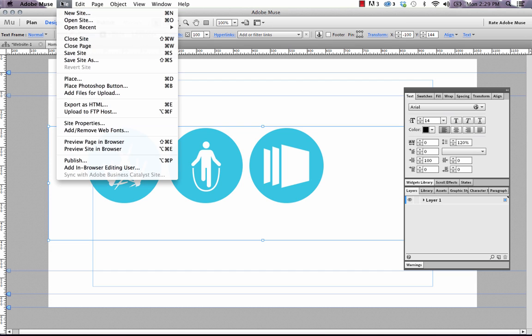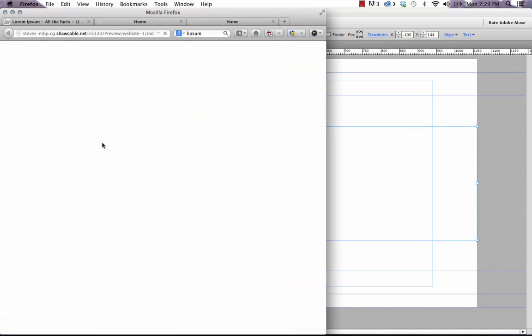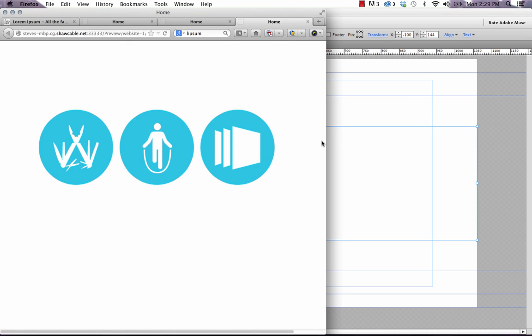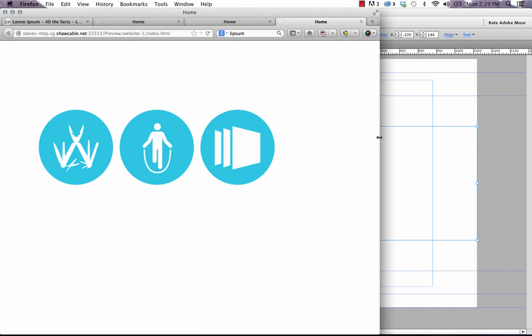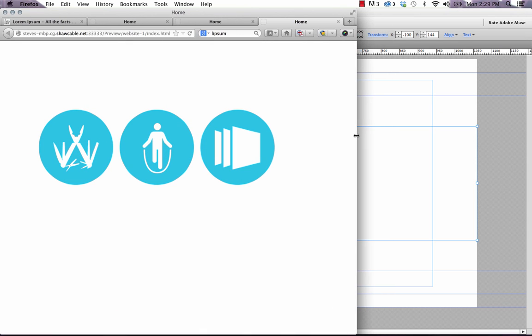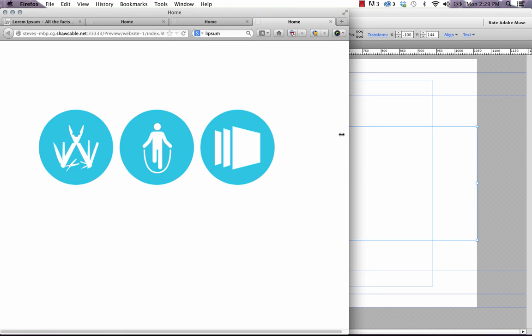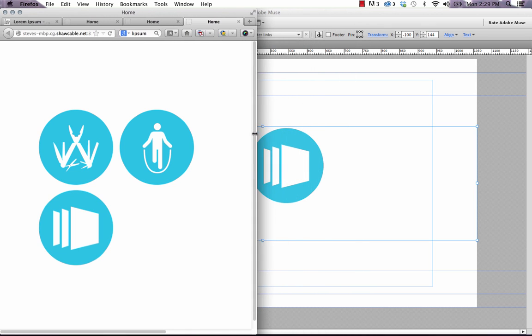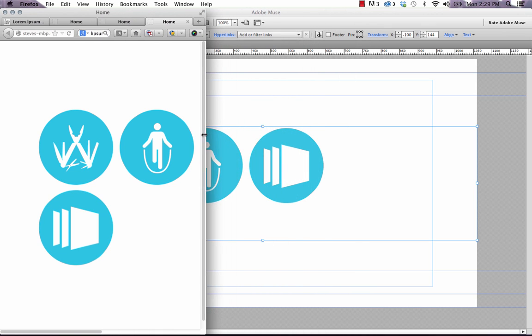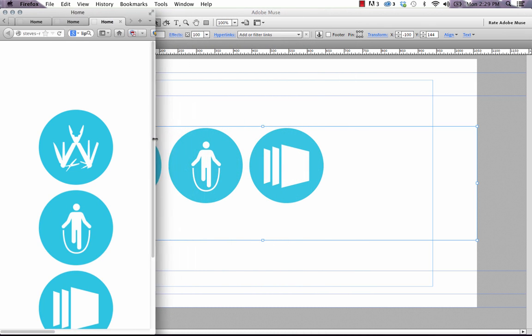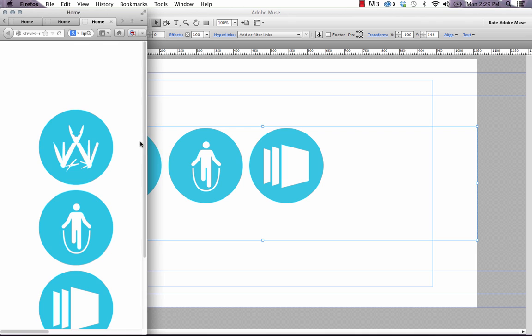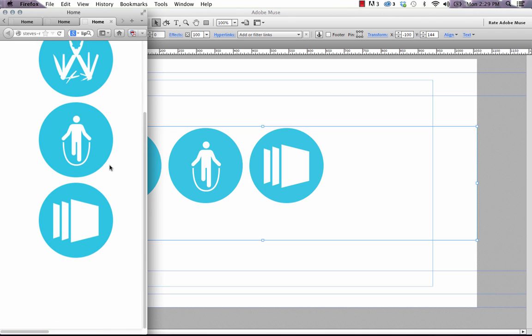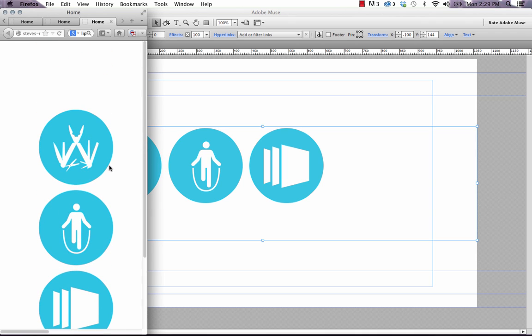I'll just preview that in the browser again and it looks a little bit better now that it's not touching the far left edge of the site. And again, if we scale it down, we can see that elements start to wrap and it looks quite a lot like a responsive site.